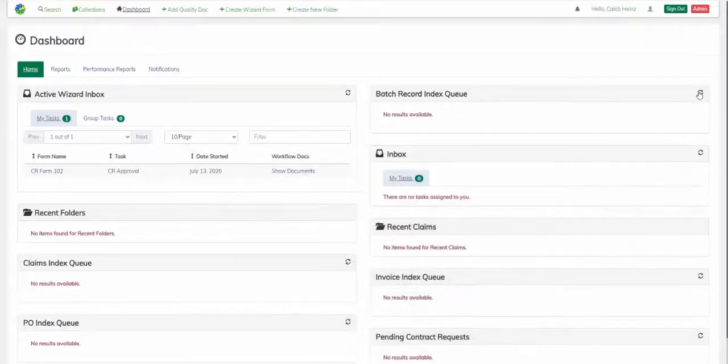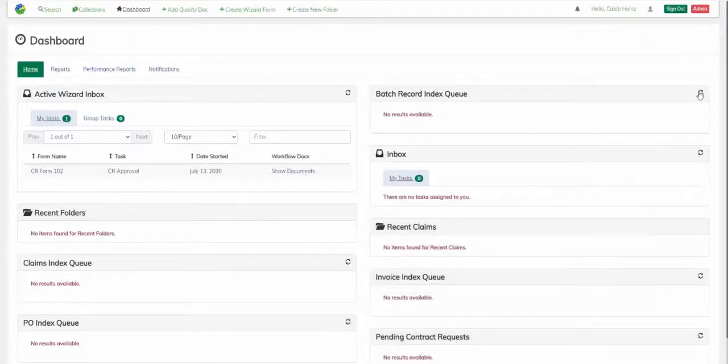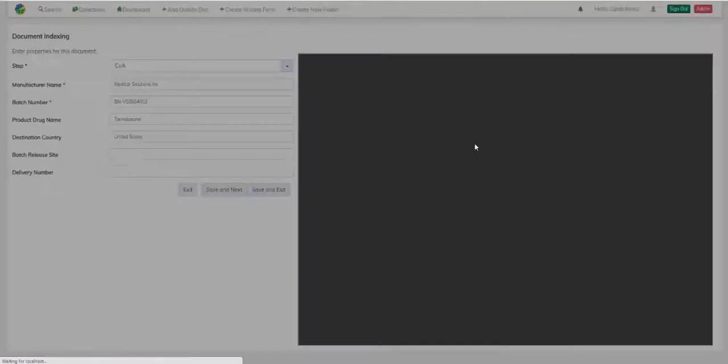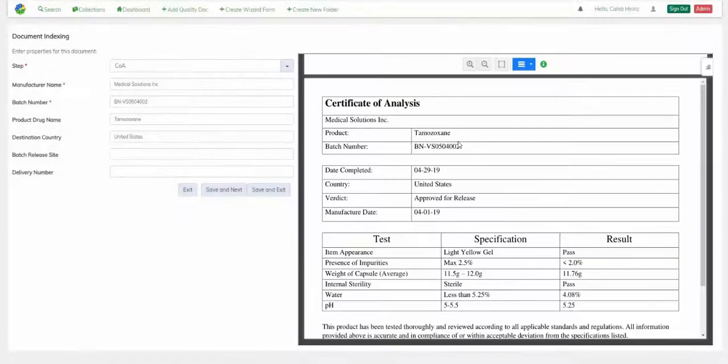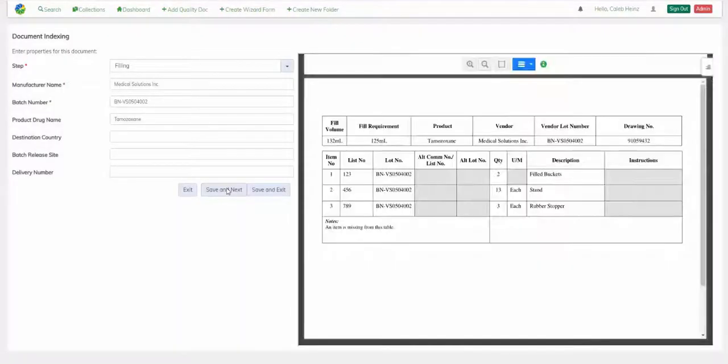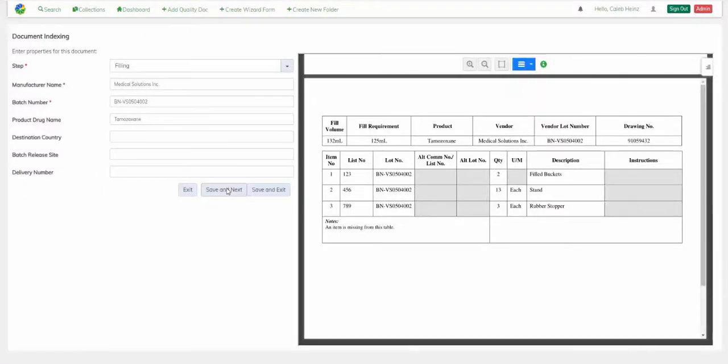Therefore, we expect to see a big improvement in performance as these will likely have similar formatting to the previously processed batch documents. Right away, we are seeing both accurate classification and extraction of metadata as I step through and validate.